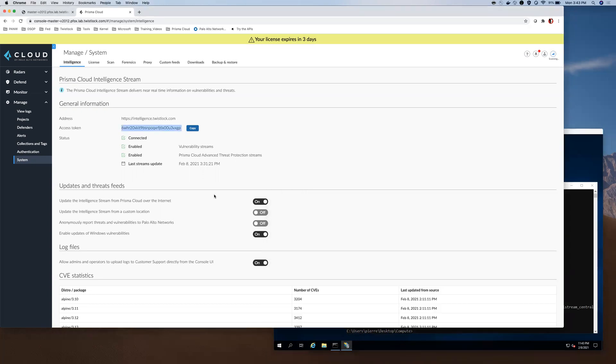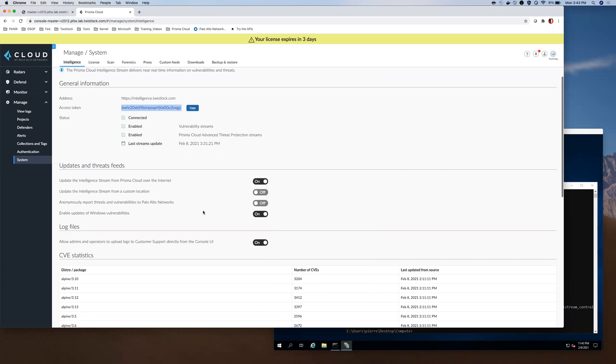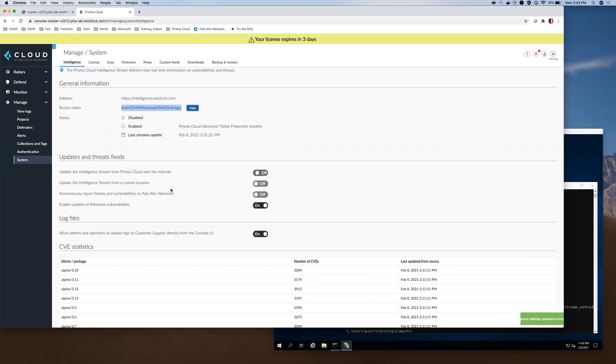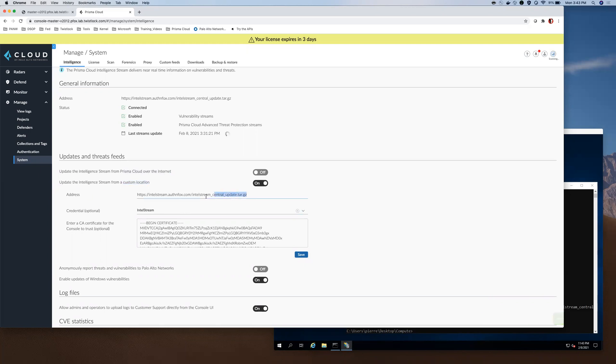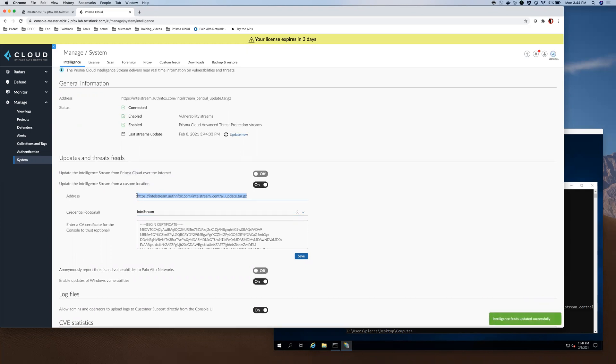Now back in Prisma Cloud Compute Console, what I will do is disable updating the intelligence stream over the internet. And I will enable updating the intelligence stream from a customized location. And here you can see the URL that I have given to that tar.gz file on my IIS server.